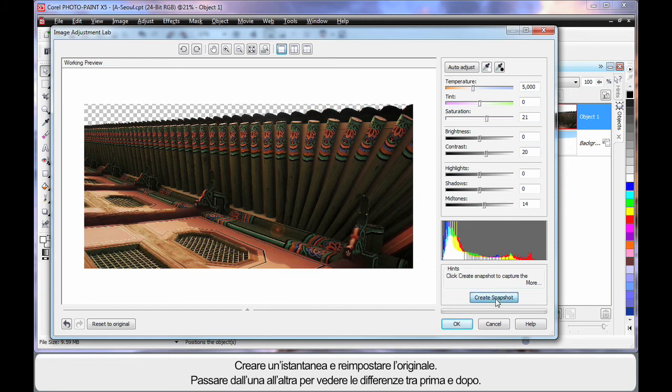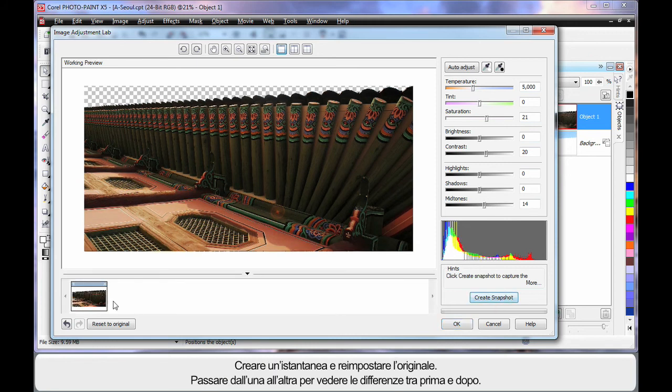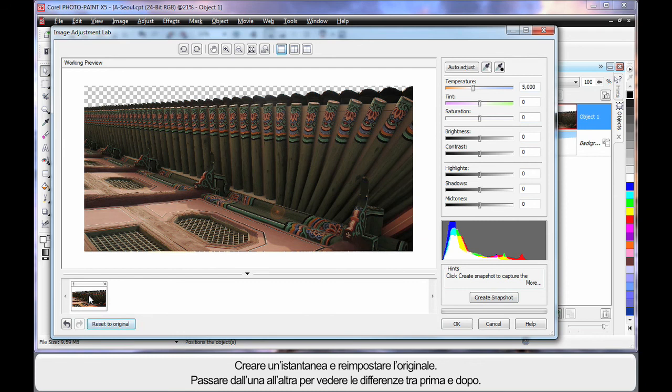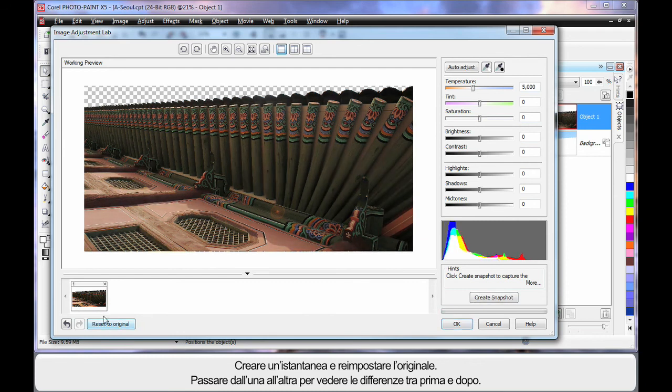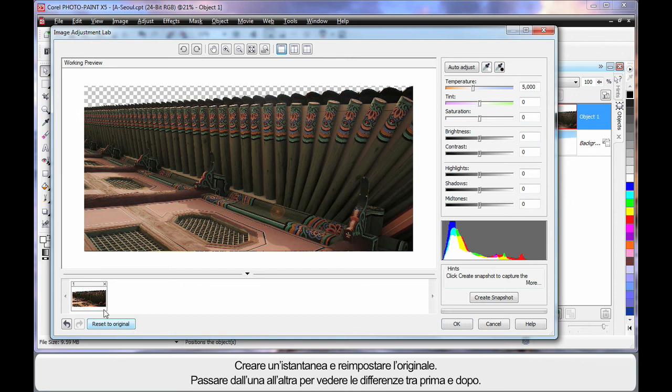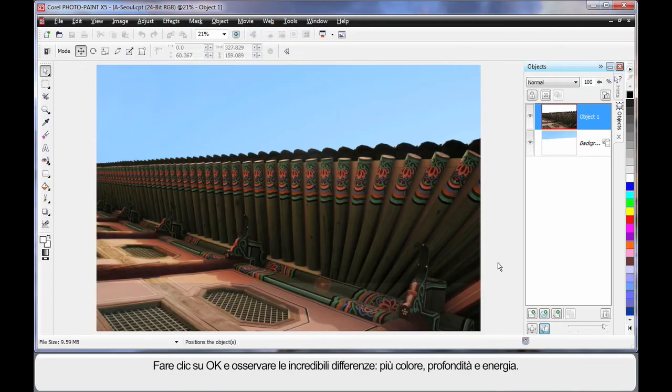And then I'm just going to adjust the mid tones up to around 14-15. Now if I create a snapshot of that to go down the bottom there, reset my original, click on that. You can see the difference between the two images. And that one's a lot more dramatic in color isn't it? So let's go with that. Click OK.